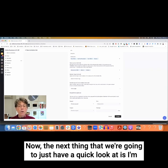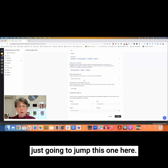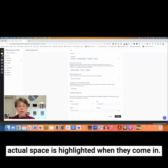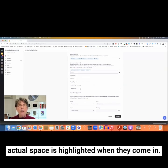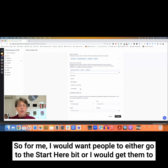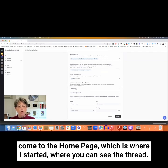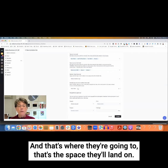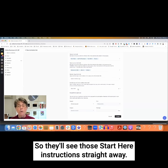The next thing I want to show you is where you choose which actual space is highlighted when people come in. For me, I would want people to either go to the Start Here section or to the home page where you can see the threads. I'm going to change this and go to the Start Here space — that's where they'll land, so they'll see those Start Here instructions straight away.